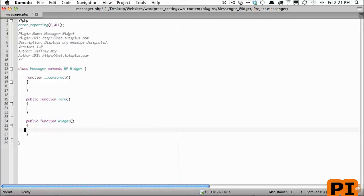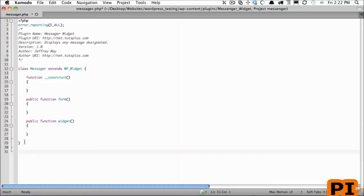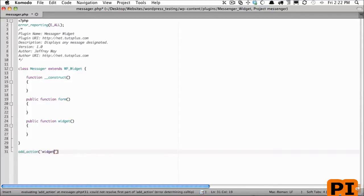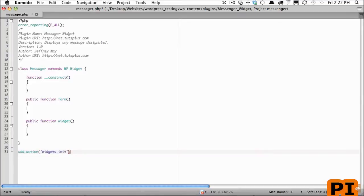And the last step is we've created our base structure. So if you want you could copy this and save it to your snippets program so that you don't have to type this every time. But we also want to add a new action and this action is going to be the widgets_init.